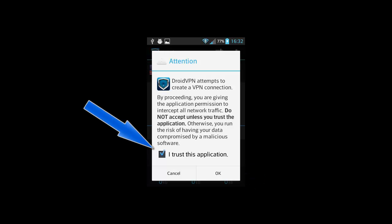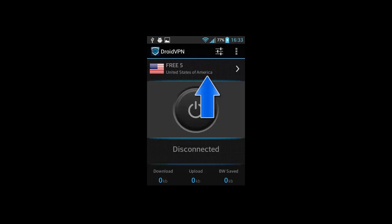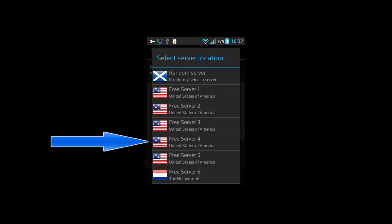Here, check I trust this application and then click ok. Open servers list. Choose one of the servers. I'll choose free server 4.